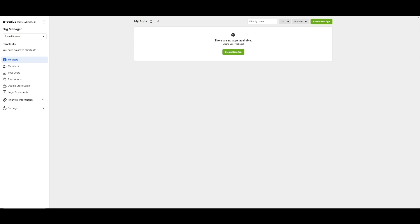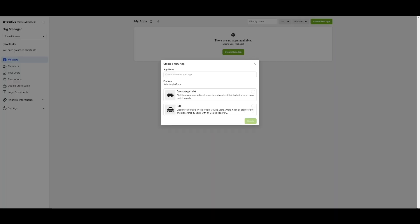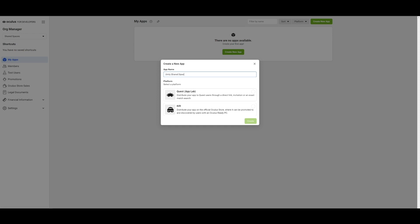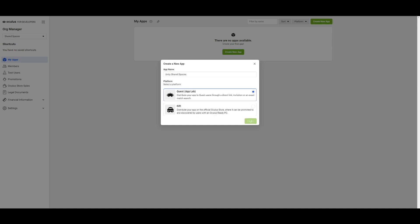Once the organization is set up, create a new application on the developers dashboard under the organization you created by clicking on My Apps on the top right corner. When creating a new application, choose a name and choose the appropriate platform for distribution.